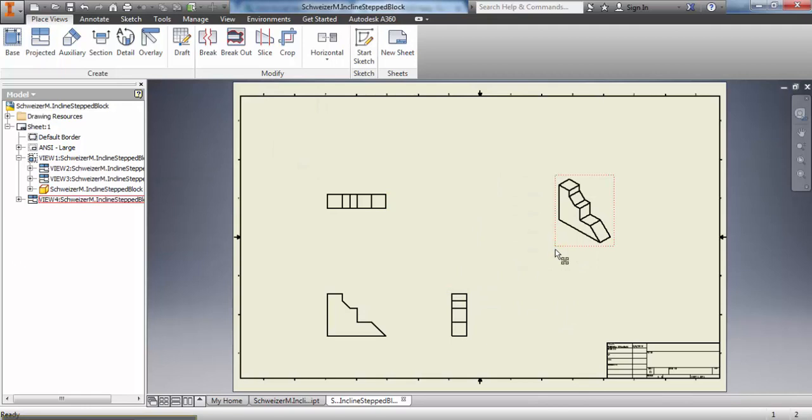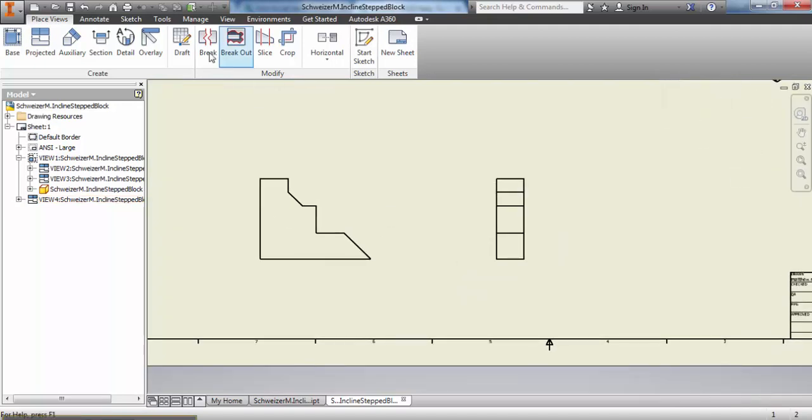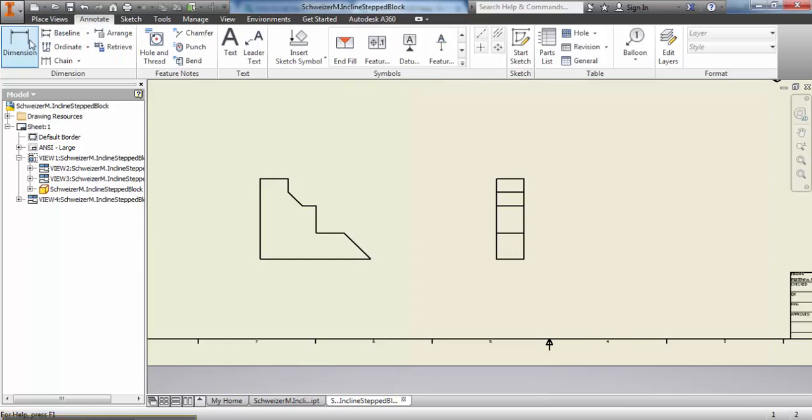Now I want you to go through, add all necessary annotations, dimensions, things like that. This is going to be the file that you submit.